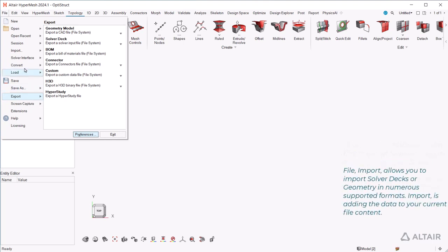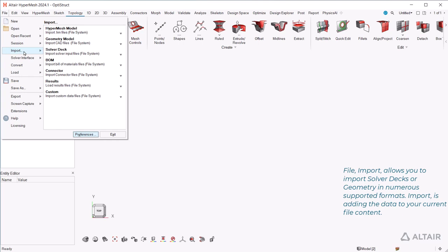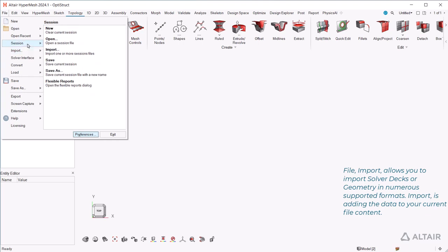File, Import, allows you to import solver decks or geometry in numerous supported formats. Import is adding the data to your current file content.